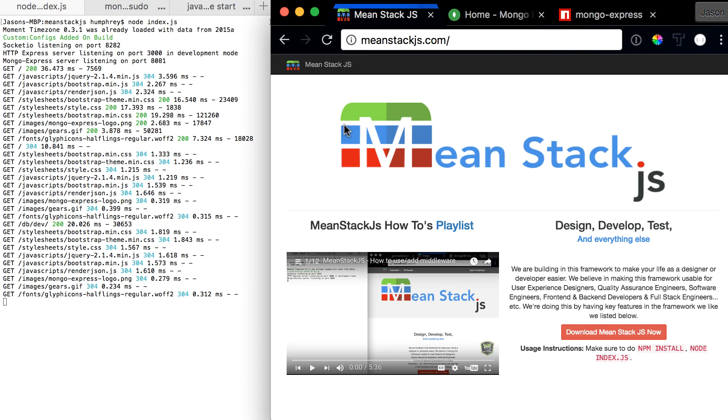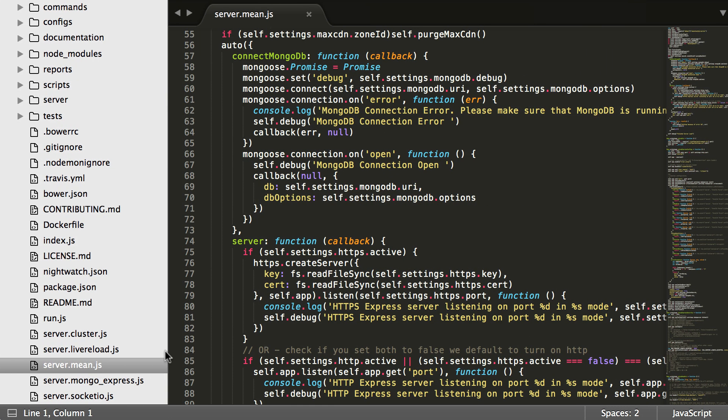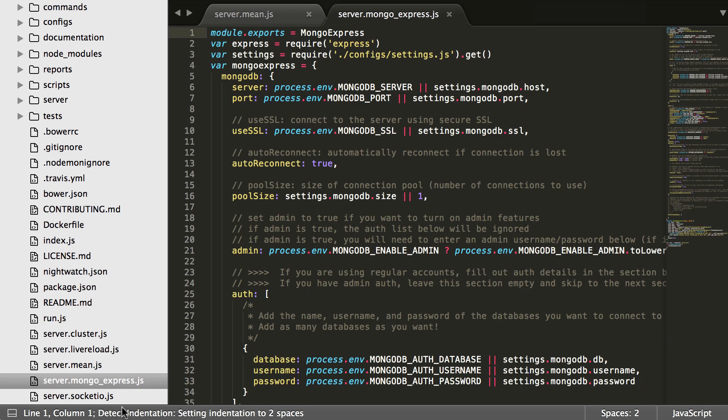Hello and welcome to the next video in the What Is series. In this video we're going to be talking all about Mongo Express, and you'll see it in the code down here. We call it server.mongo.express, and this is where you can see the setup of Mongo Express.